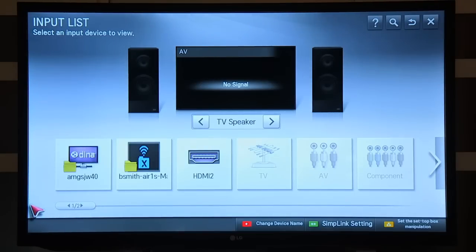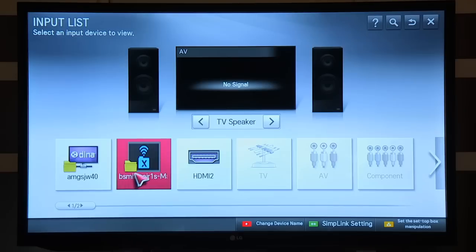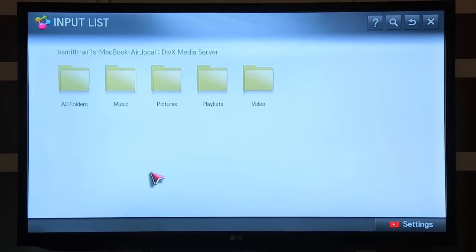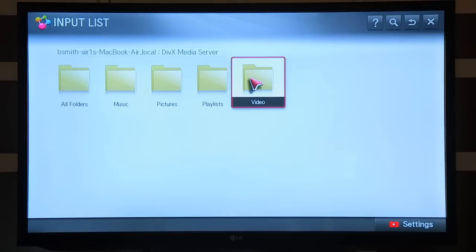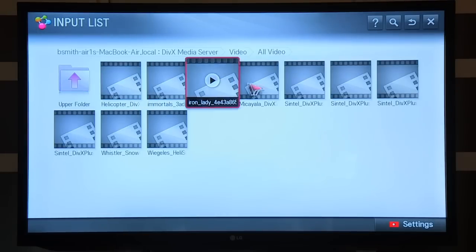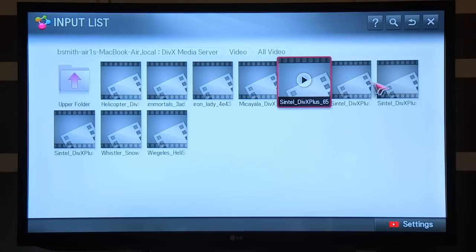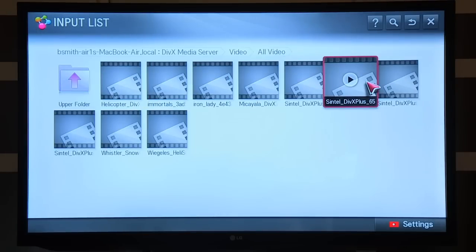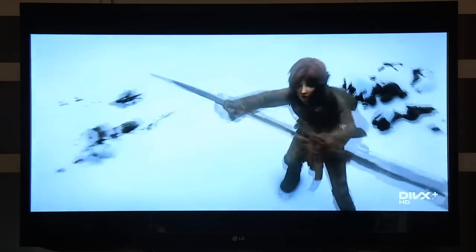Once you access the inputs, the DIVX media server is displayed as another available input. If you go to videos and all video, you'll be able to access the same Sintel video that was playing on the DIVX player a little bit earlier.